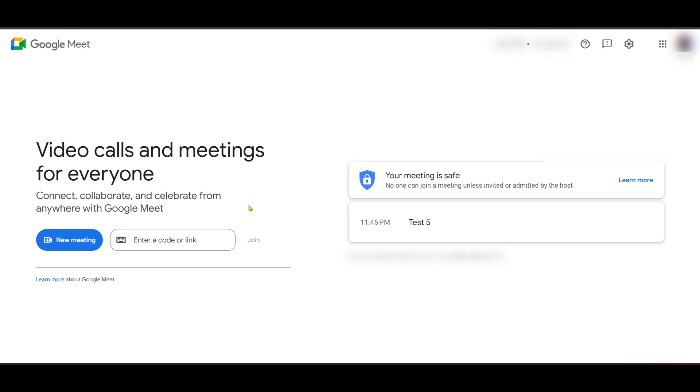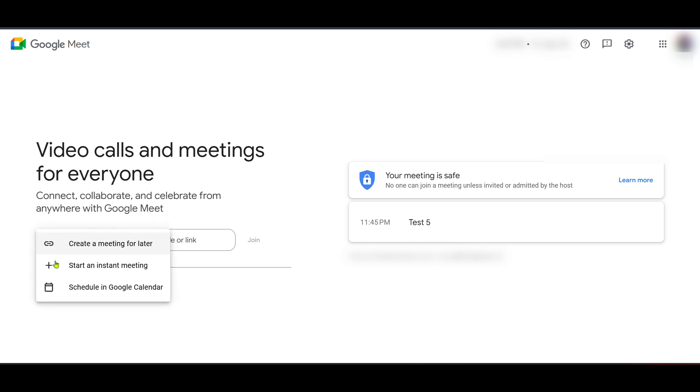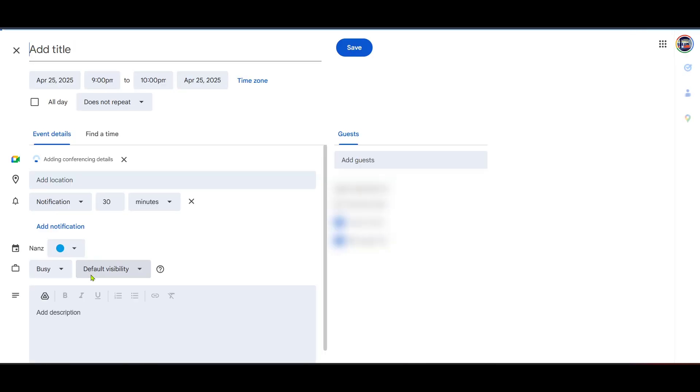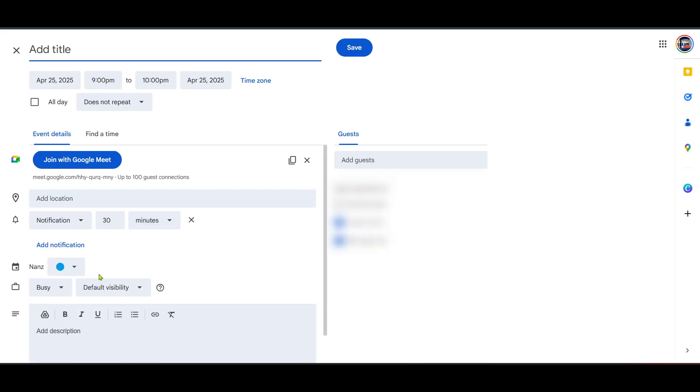Once you're on the Google Meet page, the next step is to schedule a meeting using Google Calendar. You'll want to find the button or link that says Schedule in Google Calendar. This is where you'll set up your event. Scheduling through Google Calendar is an excellent method because it not only helps you create the permanent link, but also ensures all your attendees automatically have this link added to their calendars once they accept the invitation.